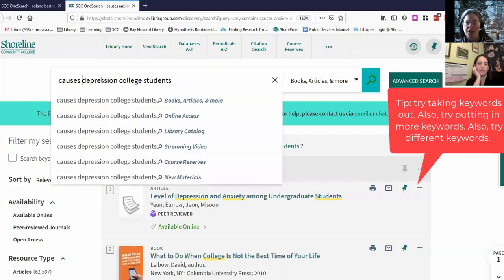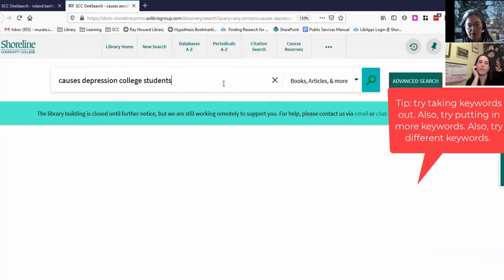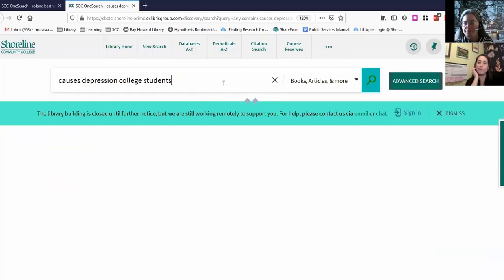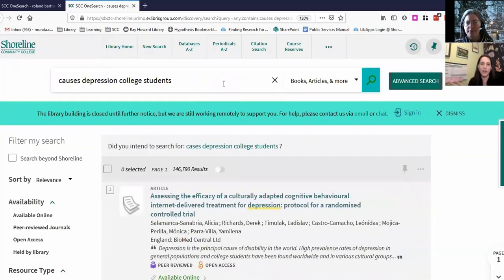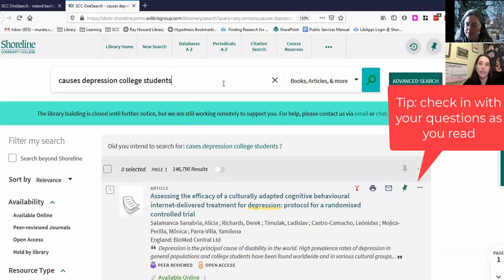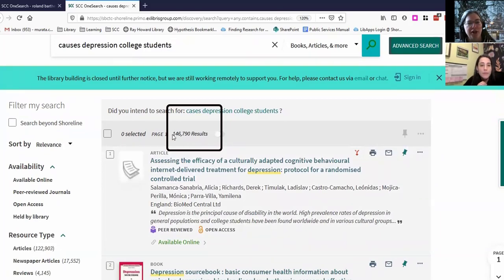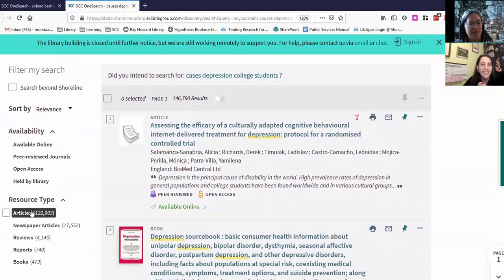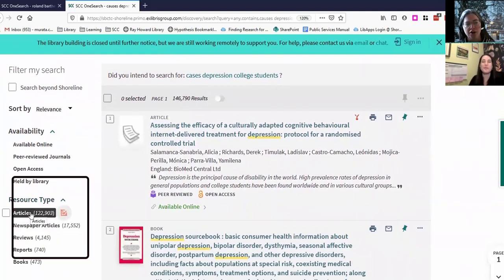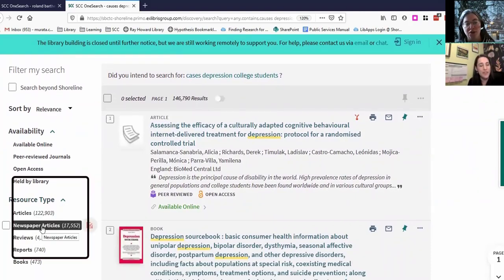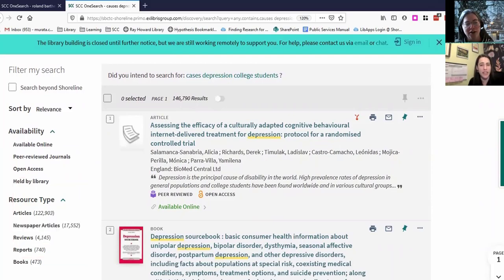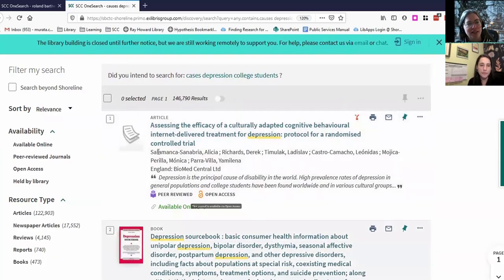If we just searched about depression — because one of my branching-off questions is specifically about how depression affects college students. Let's take a look. This one shows 147,000 results. That's a lot. Again most of them are articles, but look, there are so many newspaper articles for this one — and there are way more books this time.